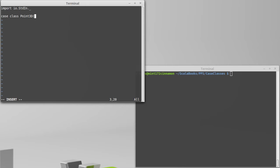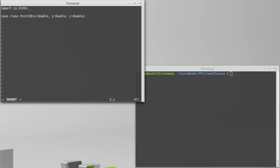In the case of a point, it's fairly simple. We want an x, a y, and a z, all of which are doubles. That's the end of our case class declaration.